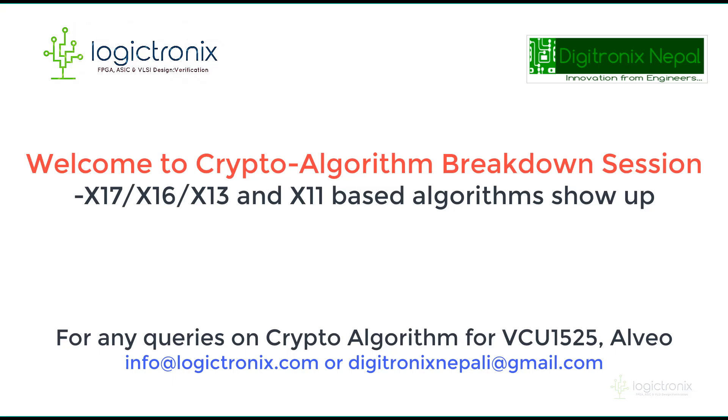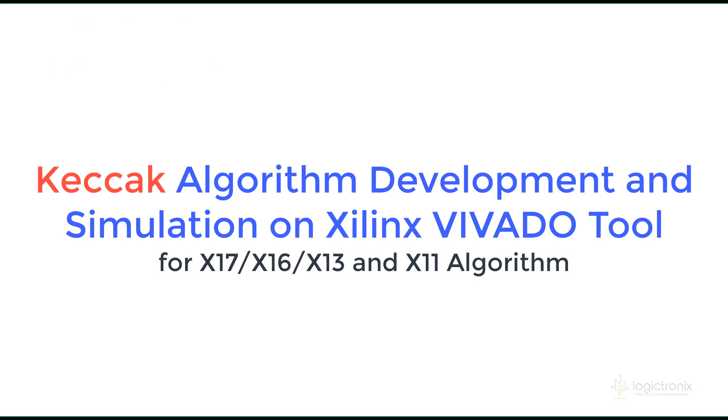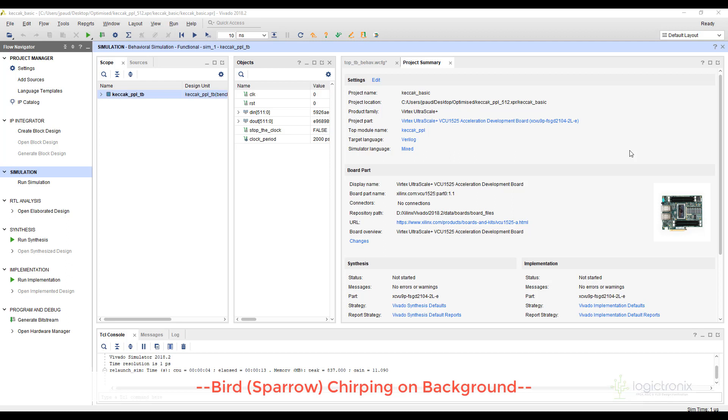Hello guys, it's DGDNXNepal here and today we're gonna look through the Keccak algorithm which is the fifth algorithm in the series of X17 cryptocurrency. In Keccak we have already talked about how we make Keccak in our webinar series that will be available in this channel and we walked through the writing of Keccak from scratch.